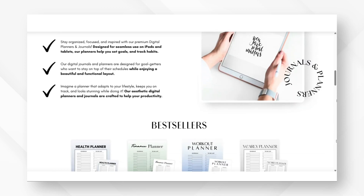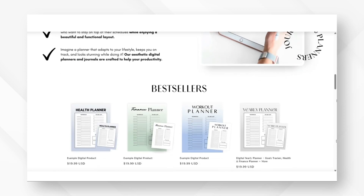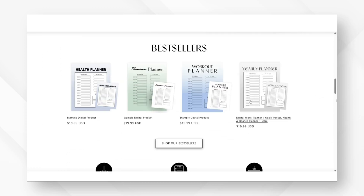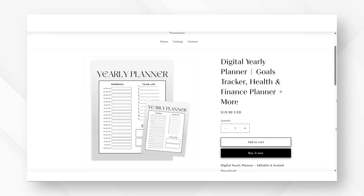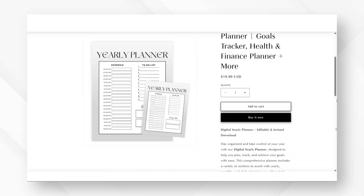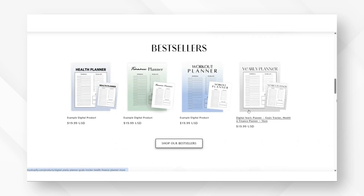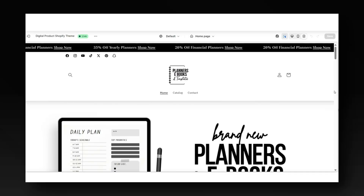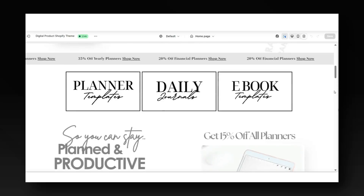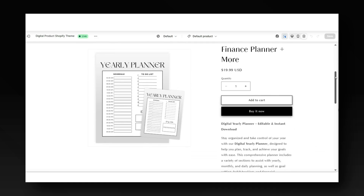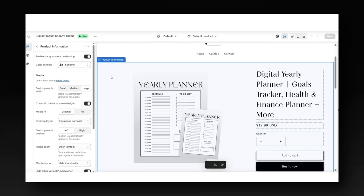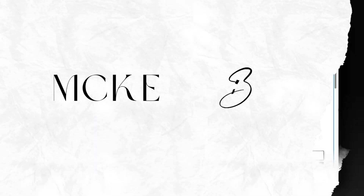Hey guys, welcome back to my channel. If you're new here, welcome. In today's video, I'll be showing you step-by-step how to create and list a digital product on your Shopify website. If you're a newbie or a beginner with Shopify, I'll be showing you a beginner-friendly way to create a brand new product and customize it for a digital download product. Without further ado, let's get straight into this video.